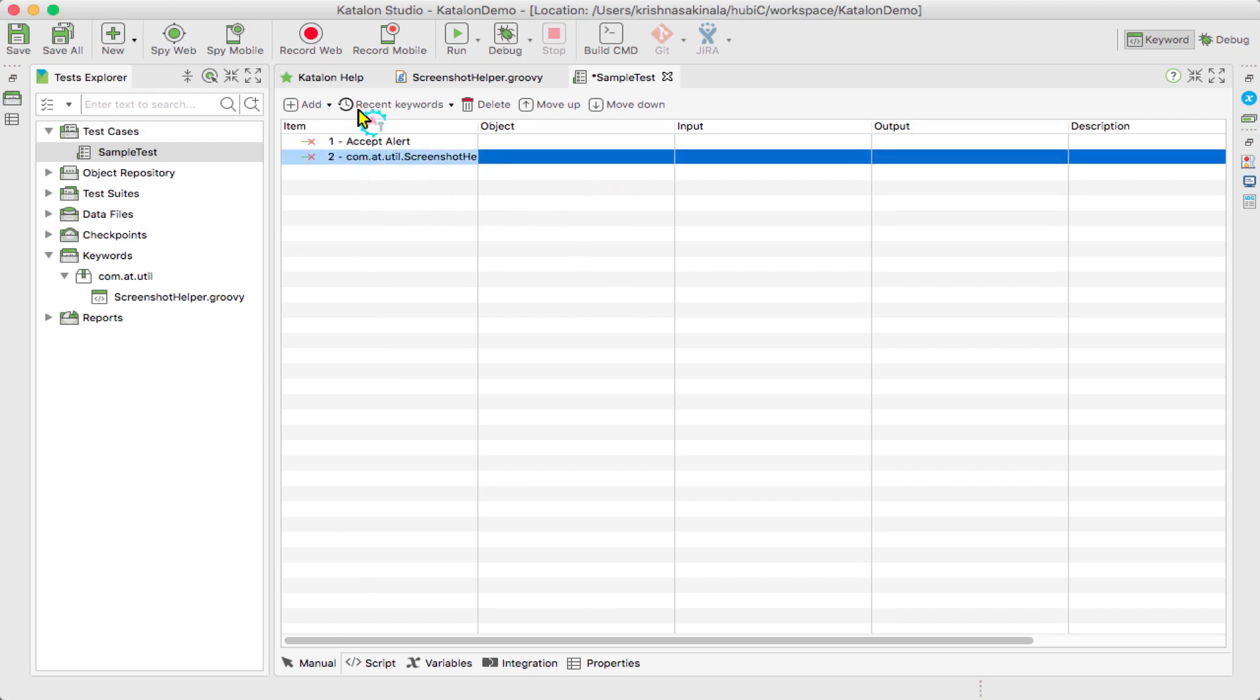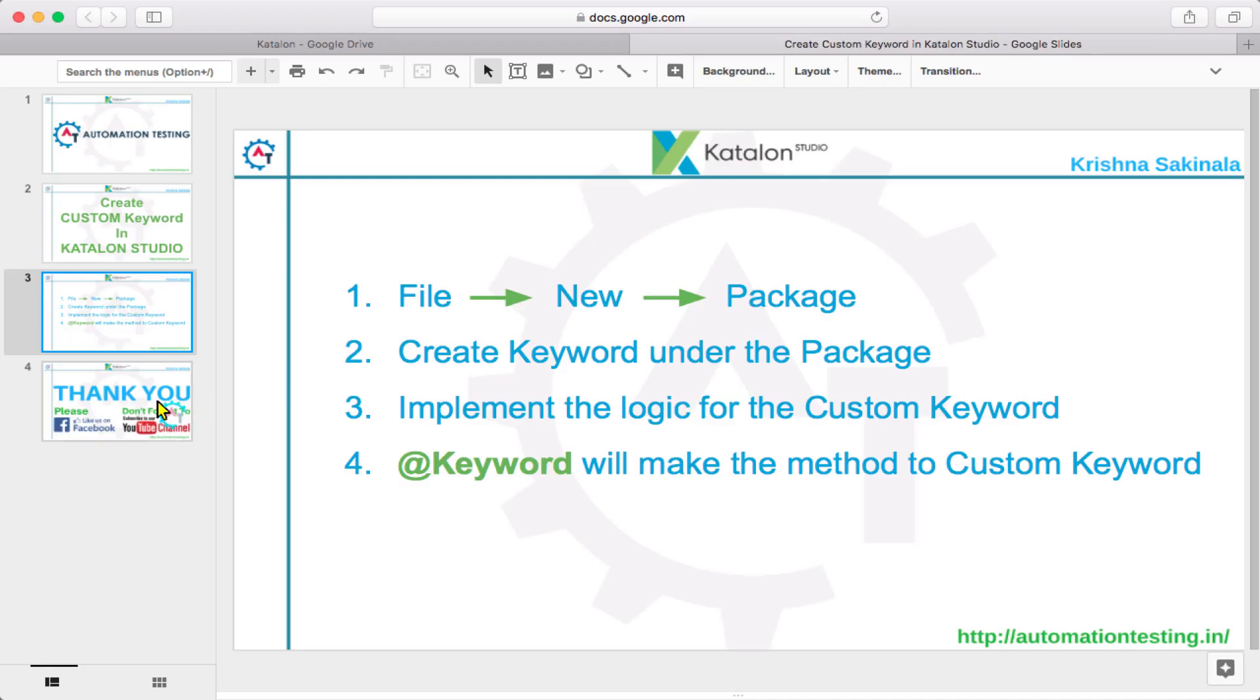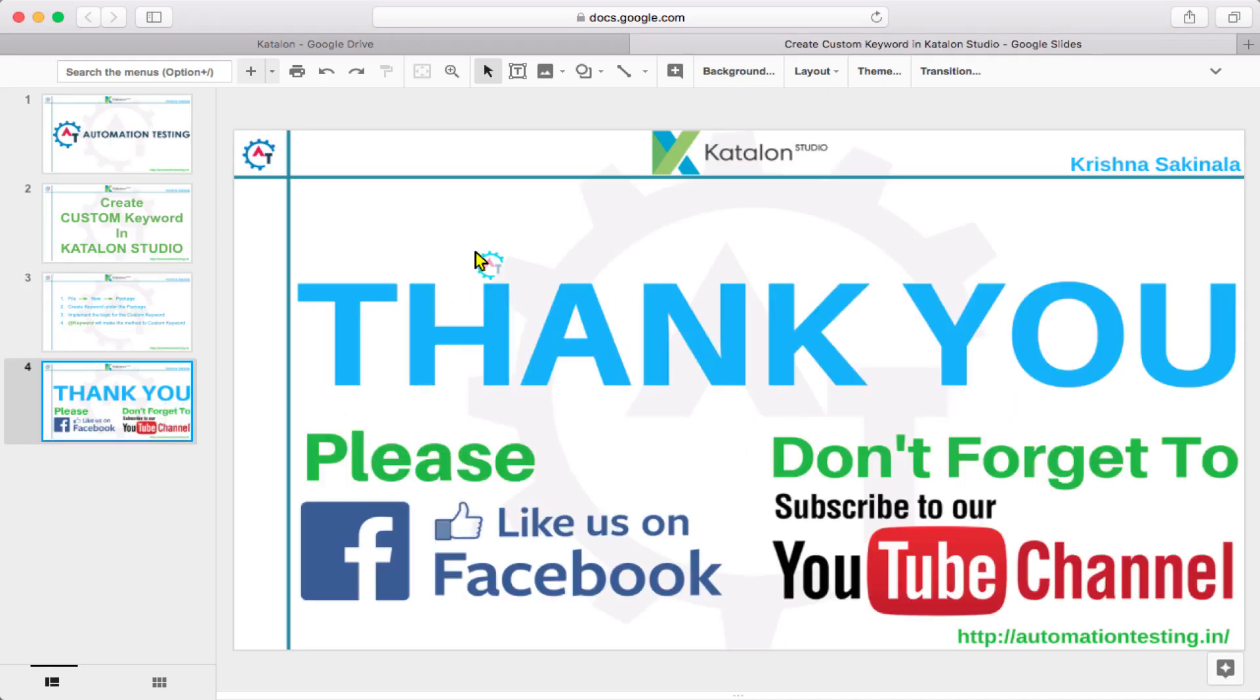That's all in this video. Thank you for watching this video. Please like us on Facebook and don't forget to subscribe to our YouTube channel for further updates.